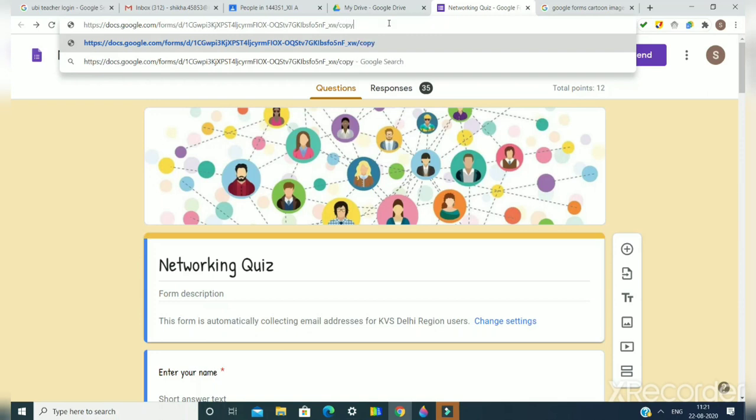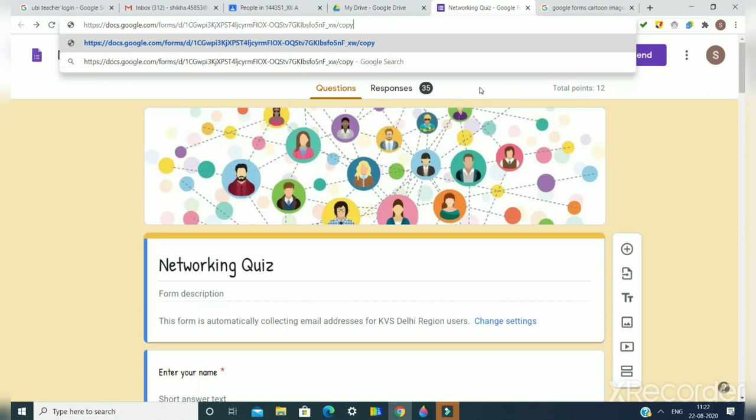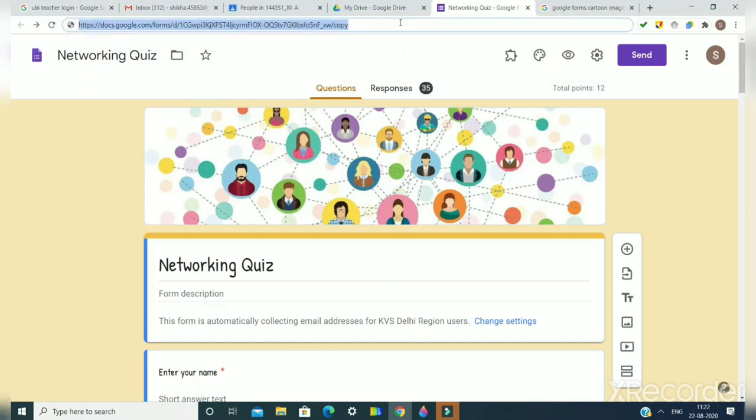In place of 'edit' you have to write 'copy' here. Now your work is done. You will copy this URL by pressing Control C and you can share this URL with your friends so that they can make a copy of this form.